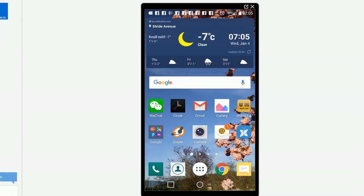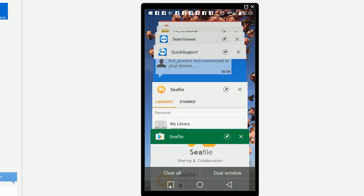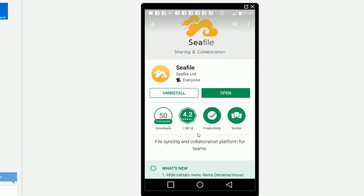In this video, I'm going to show you how to use Seafile client on Android phone. So basically, when you're in the Google Play Store, search for Seafile and install it.